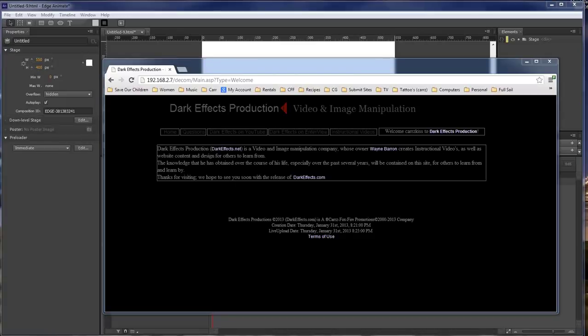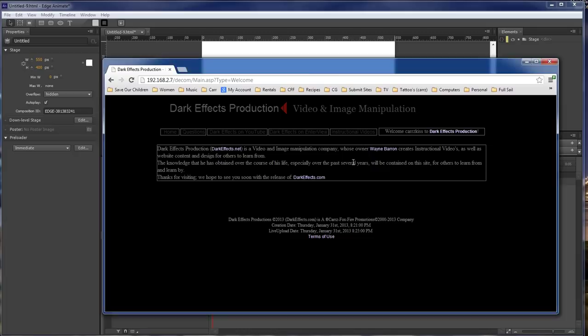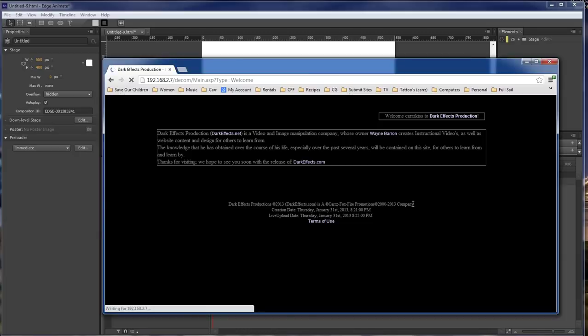What's up? Wayne Barron here with DarkFX.net and today we are in Adobe Edge Animate and we are going to be recreating this menu right here. So let's load this thing up.